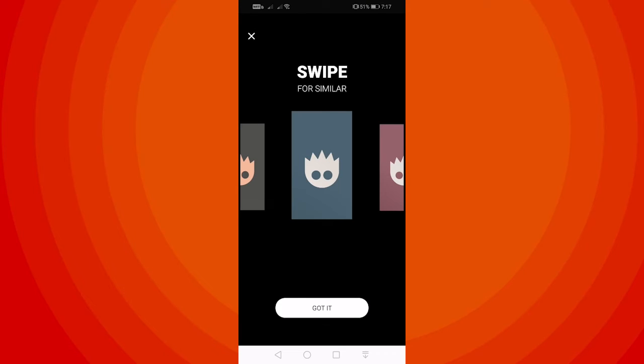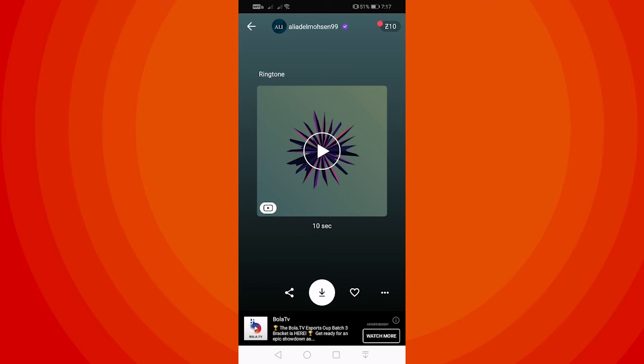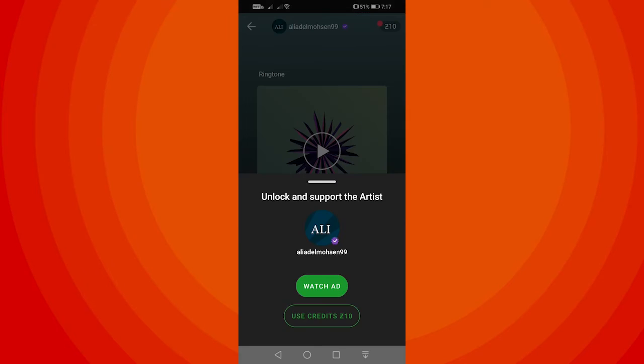Now tap on Got it. Once there, go ahead and tap on the Download icon. If you want to use credits to support the artist, you can tap on Use Credits.